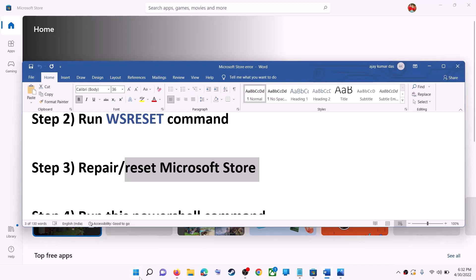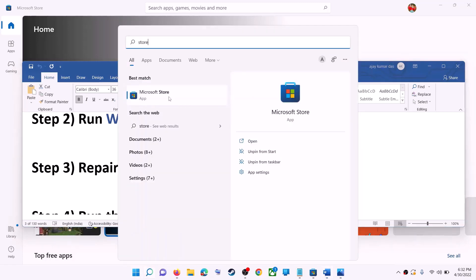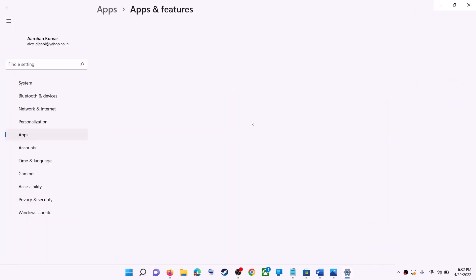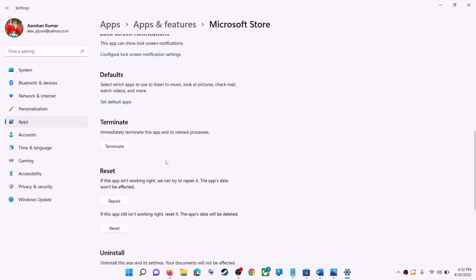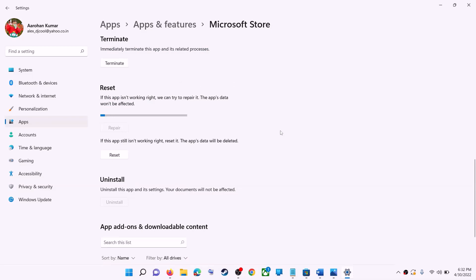Type 'store' in the Windows search box, then right-click on Microsoft Store and click on app settings. Scroll down — you can see the repair option. Click on repair, and after the repair try to install the game or application.